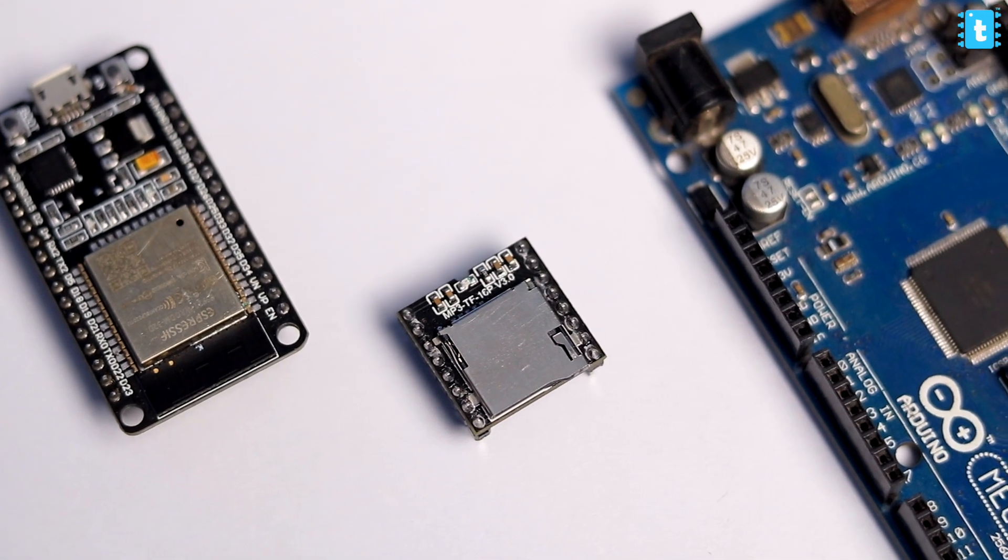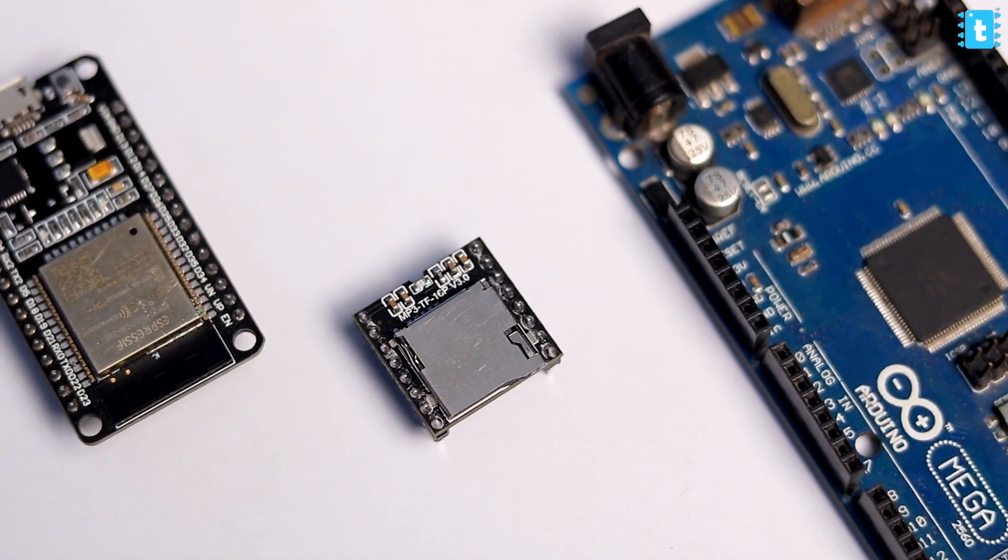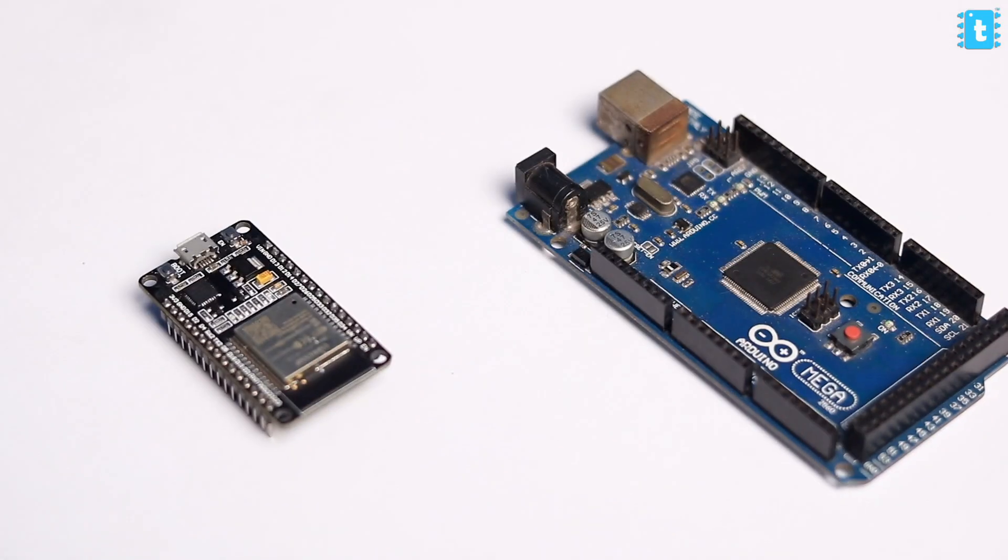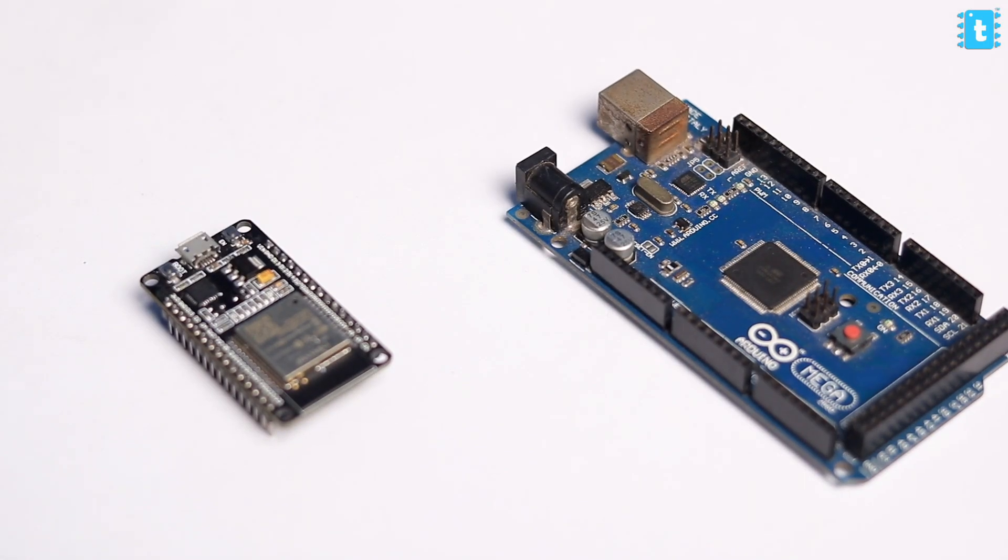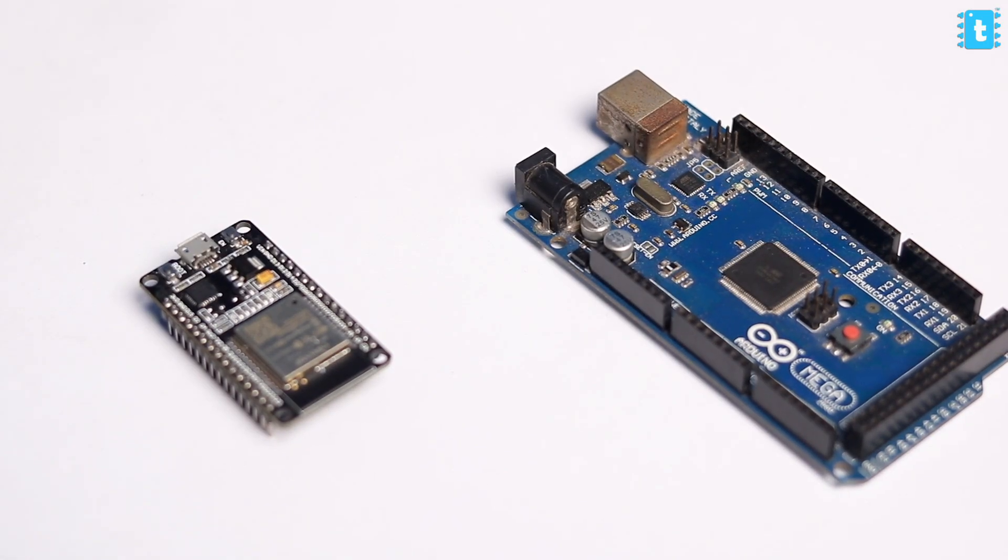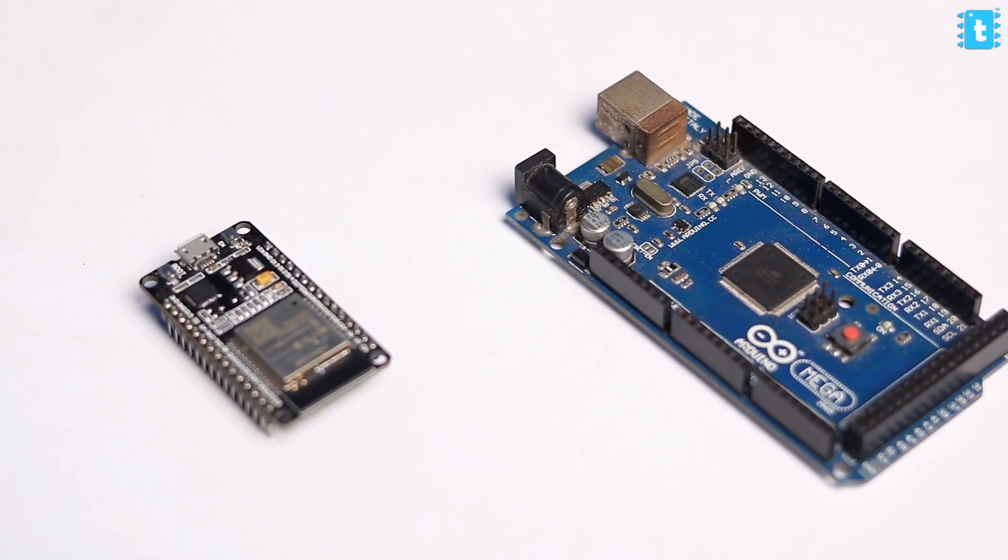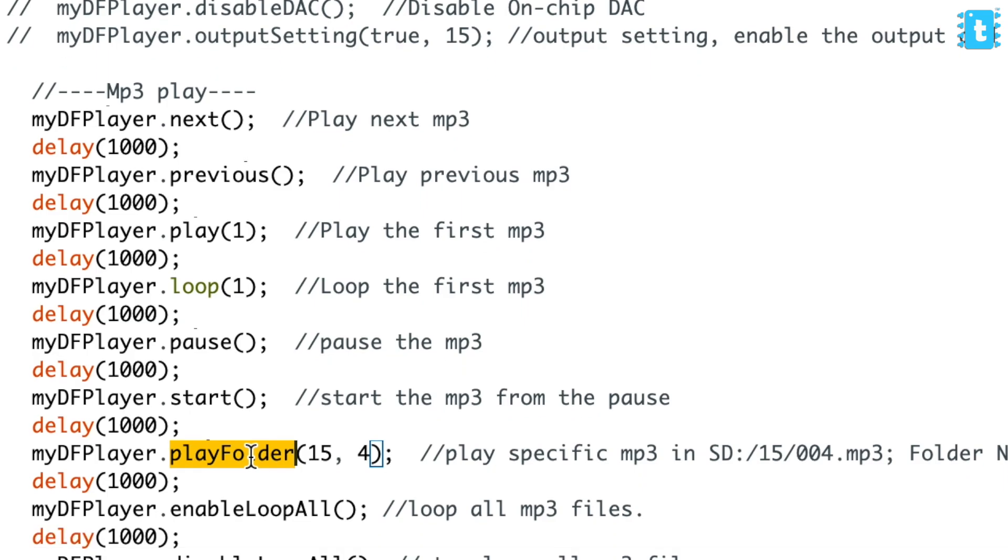To play mp3 files stored in the SD card, and in this video I'm gonna show you how to use this module with Arduino and ESP32 board, and also let you know how to use all the functions of this module.